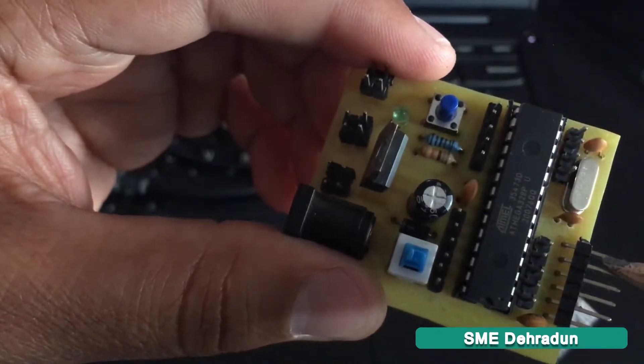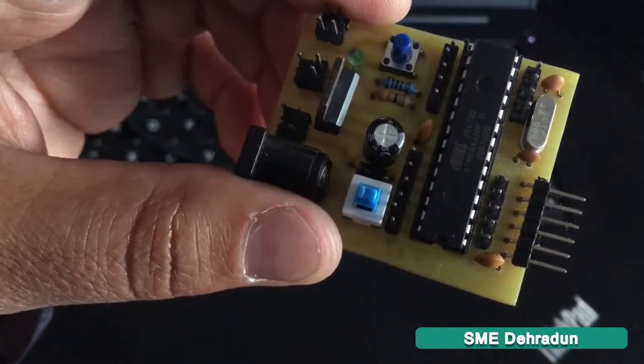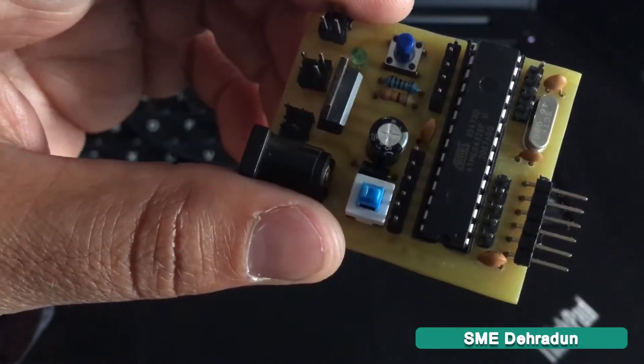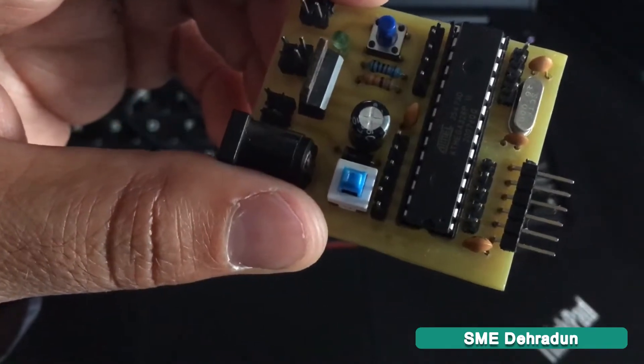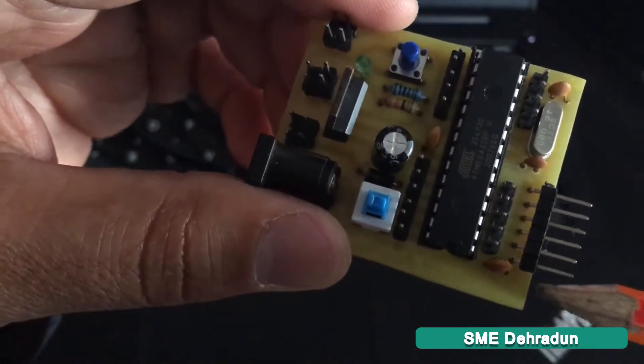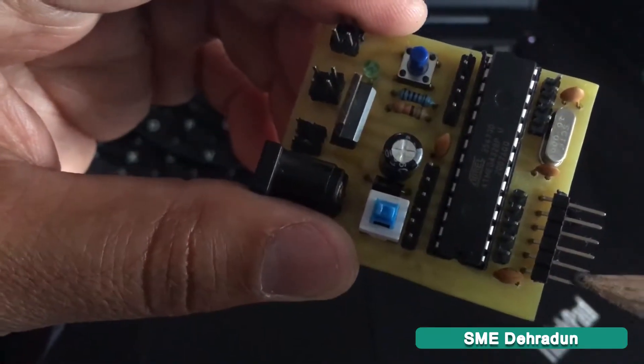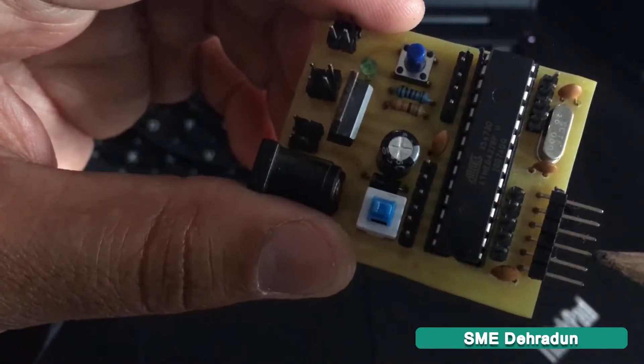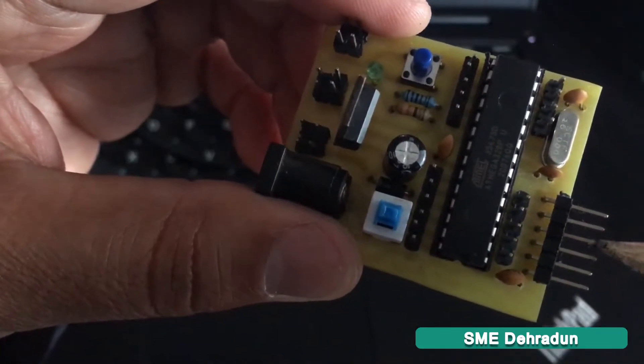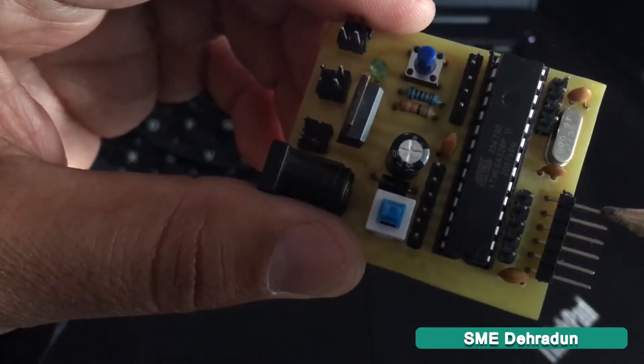This is the six-pin L-type header where we connect the FTDI programmer. Starting from this side: DTR pin, RX pin, TX pin, VCC, CTS, and ground pin. We attach the FTDI programmer to this board like this.